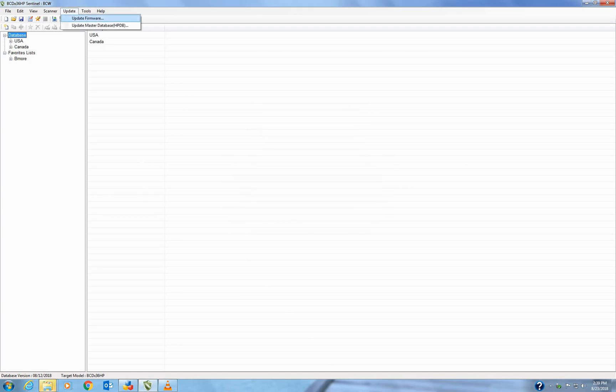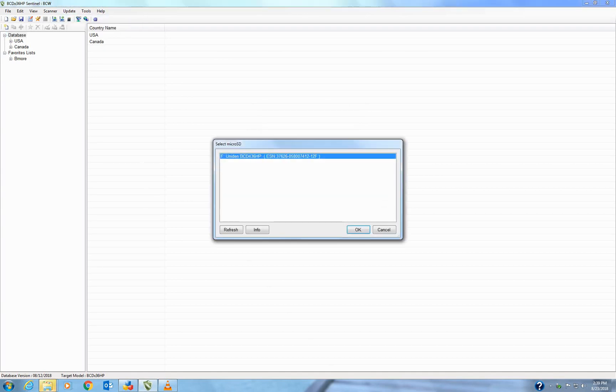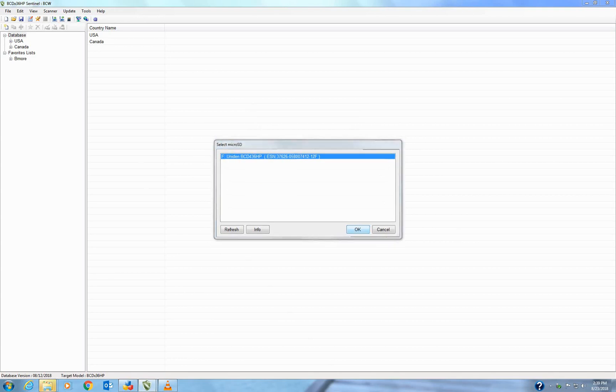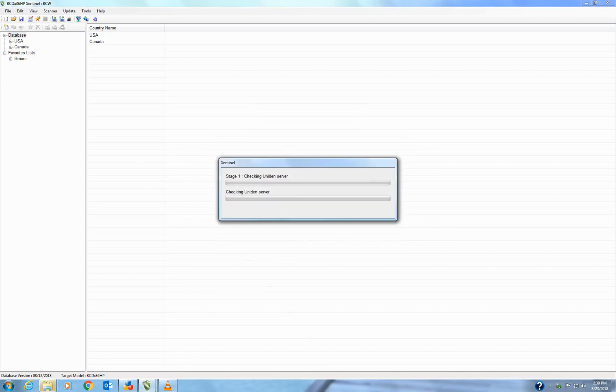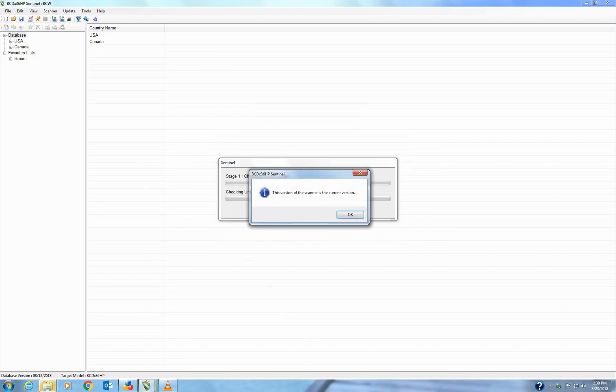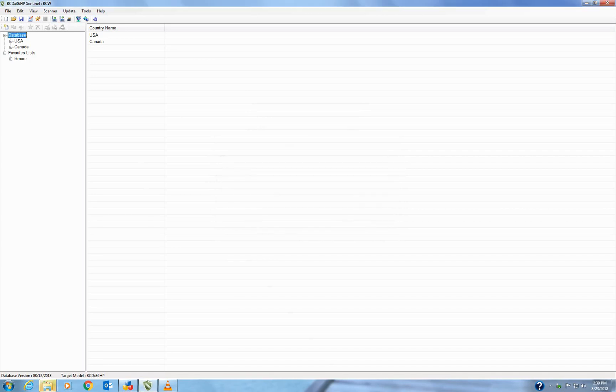So now we go to Update Firmware. My scanner's in there, so I'm going to update it. And it says I already have the current version of that. So don't really have to worry about that.